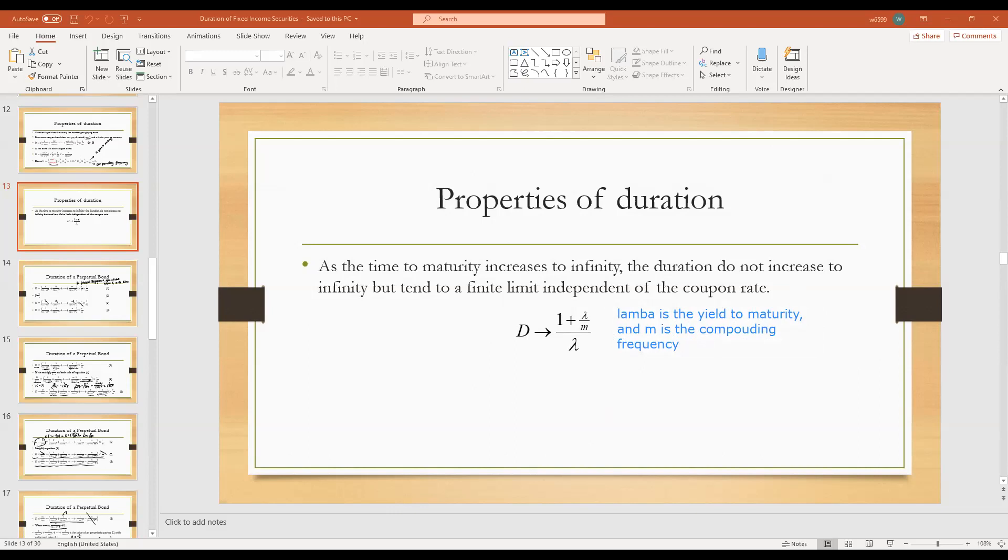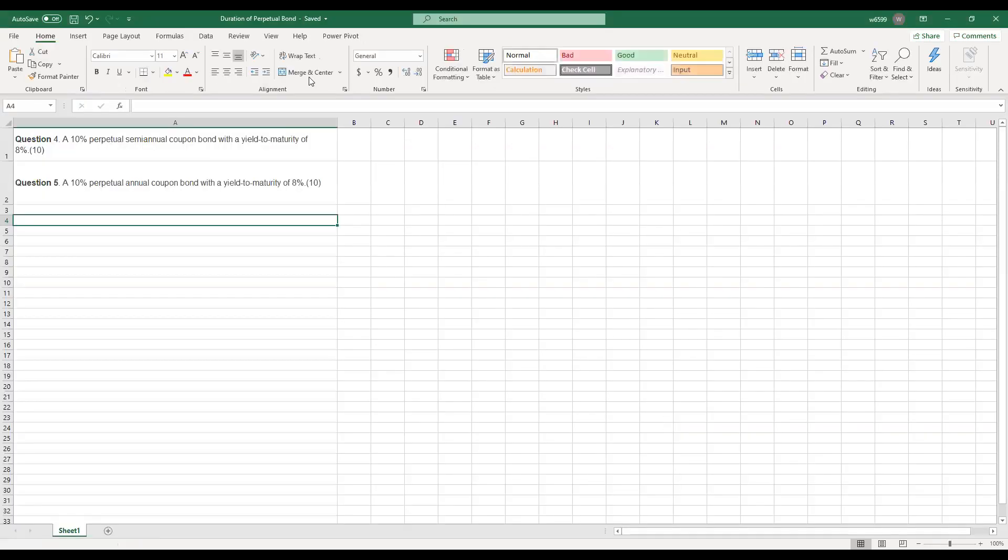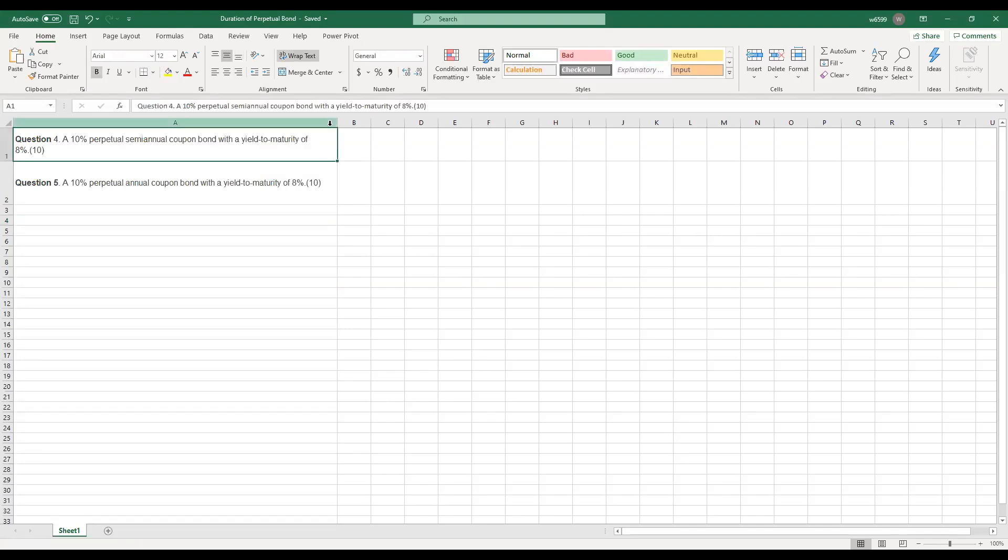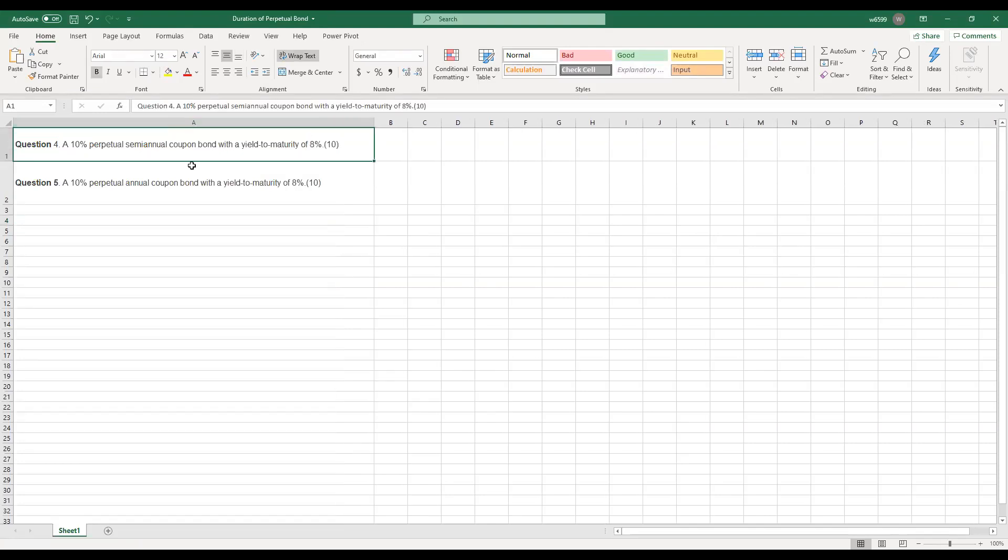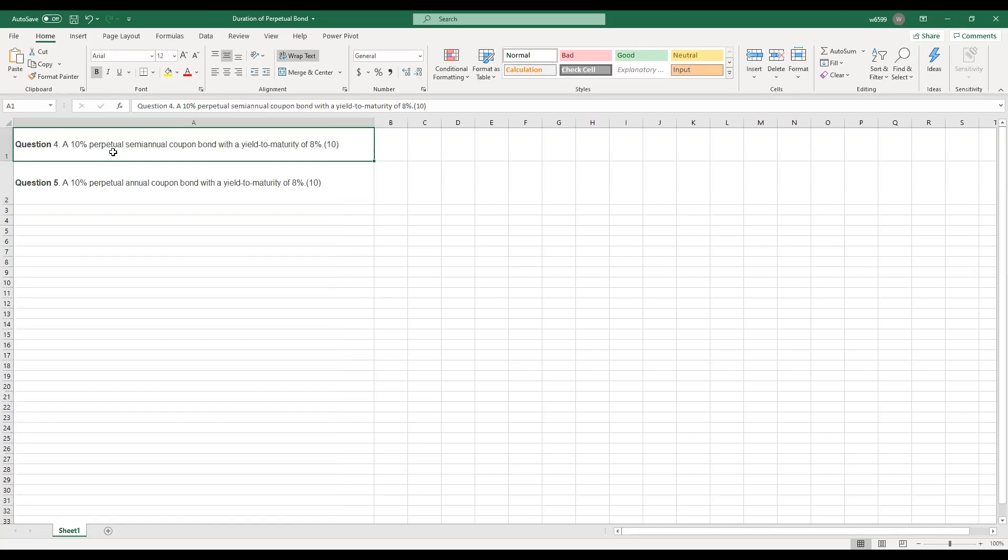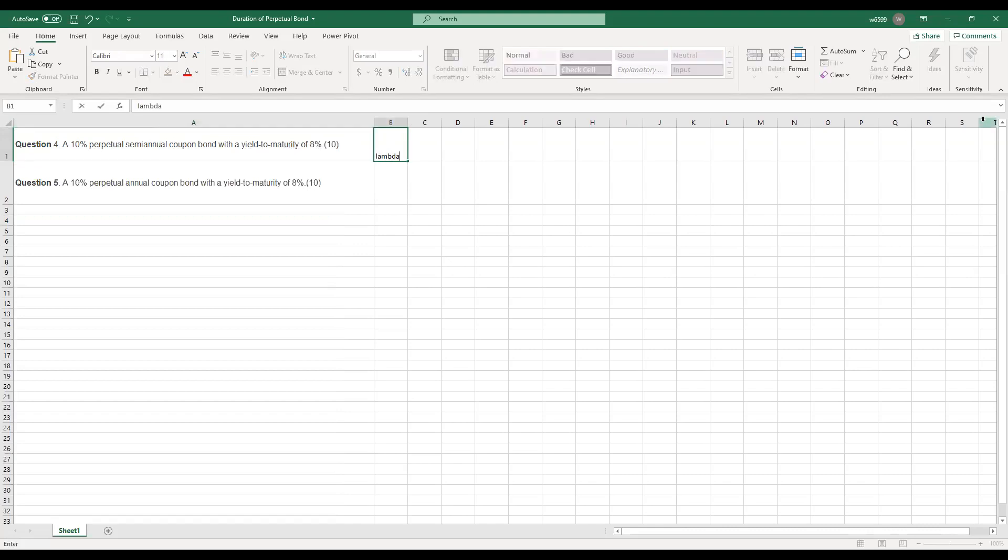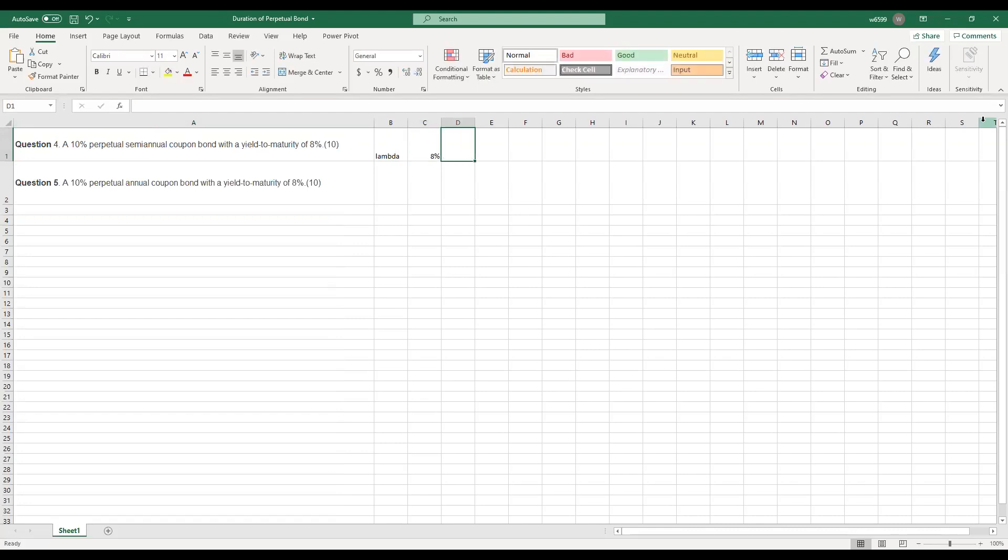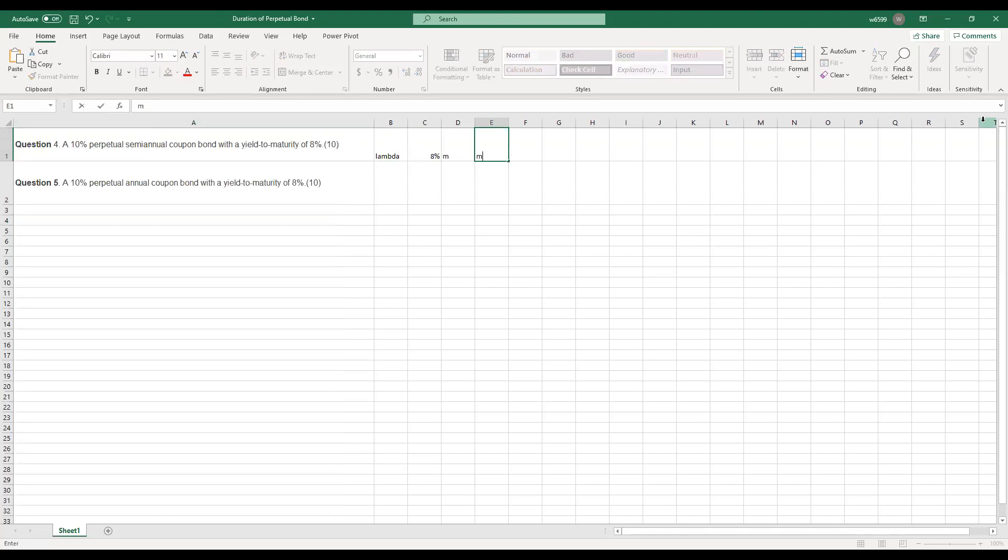So I'm going to share my screen of the calculation in Excel. So here is our homework 4 and homework 5. And for homework 4, it's a 10% coupon payment perpetual bond, a semi-annual coupon bond with a yield to maturity 8%, which means lambda equals 8%. And because it's semi-annual, each year this bond will have two coupon payments, and the compounding frequency is 2.